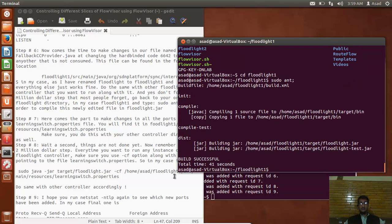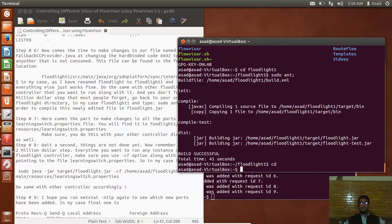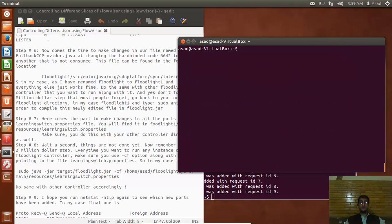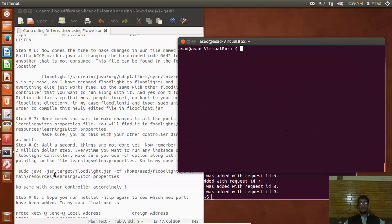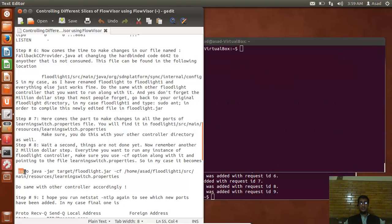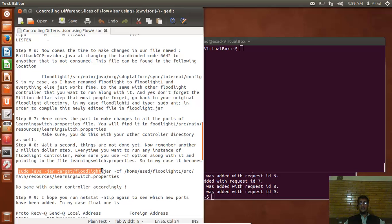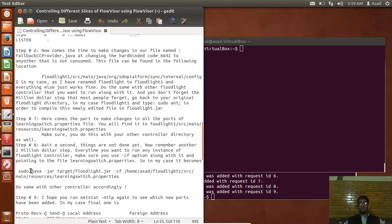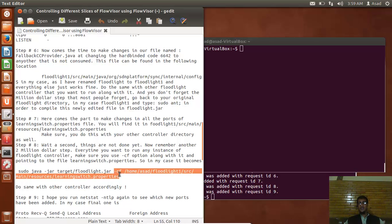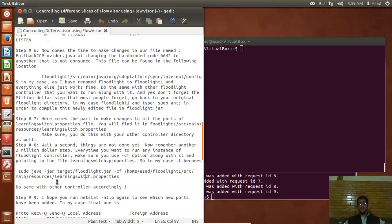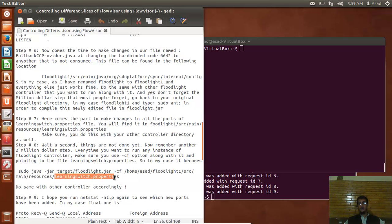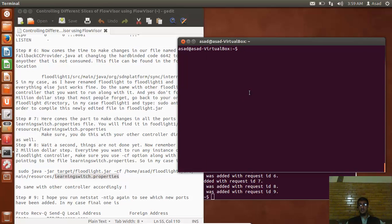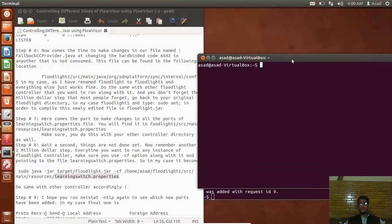You have to do another thing - once you changed it, you have to run it with the -cf option. Originally you have to run your Floodlight controller like this, but in this case you definitely will be inside your Floodlight directory, you have to run it with this -cf option, and then you can change learning switch properties. You have to make changes in your learning switch properties files as well.